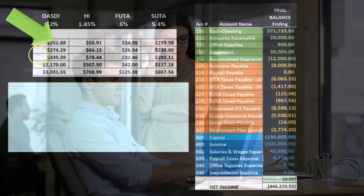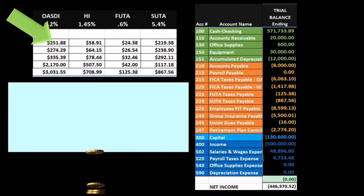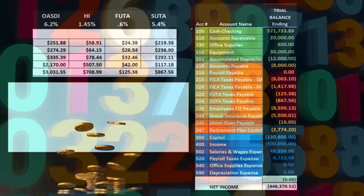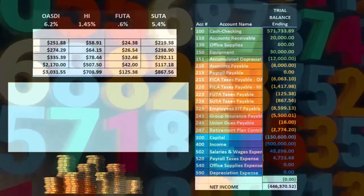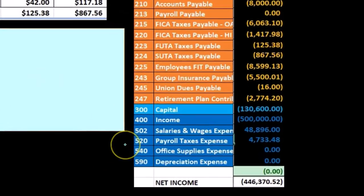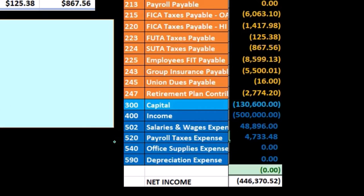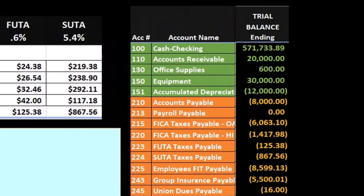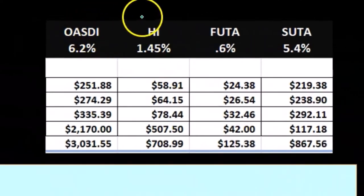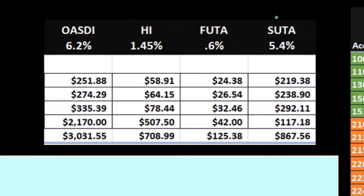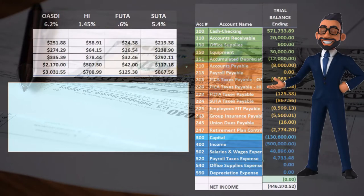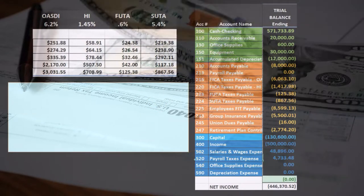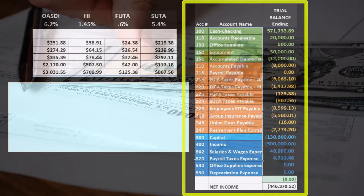When we build our journal entry from the worksheet, the first question is: is cash affected? Not yet — we haven't paid it. We're incurring this expense as payroll is being processed. So we will have an expense account for payroll taxes and the other side will be liabilities — what we owe. We're going to owe OASDI, HI, FUTA, and SUTA. We have not yet paid them, so cash is not affected; we have a payable and we're incurring an expense.